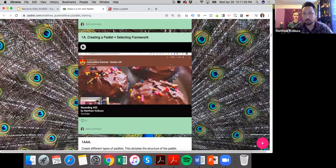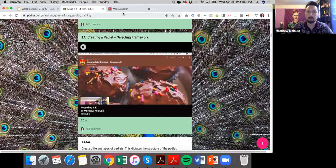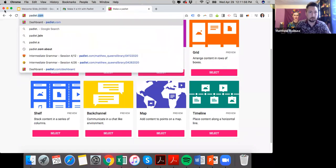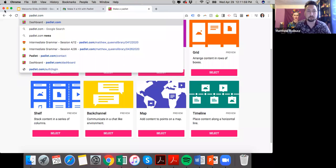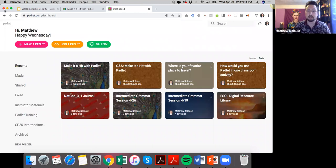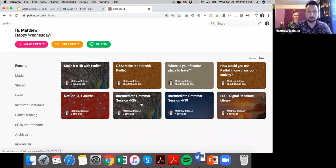Everything I'm going to cover for the next 10 to 15 minutes is also recorded in a video right here. If I'm going a little quickly, you can feel free to come back to this video at any point and slow down the walkthrough of Padlet. I'm dealing with different levels of Padlet users here from beginner to advanced, and I'm going to help all of you achieve the expert level by the end of this training.